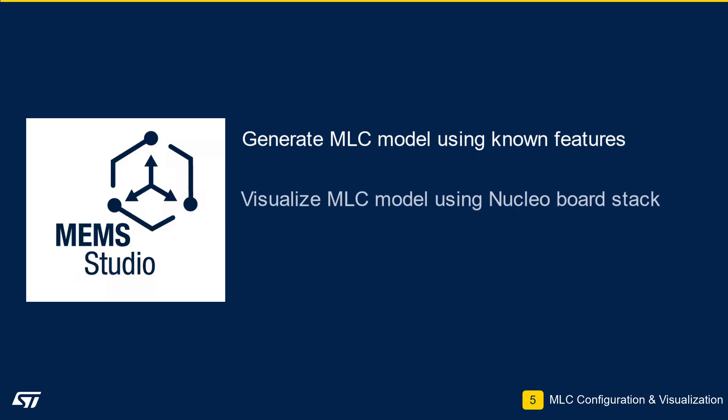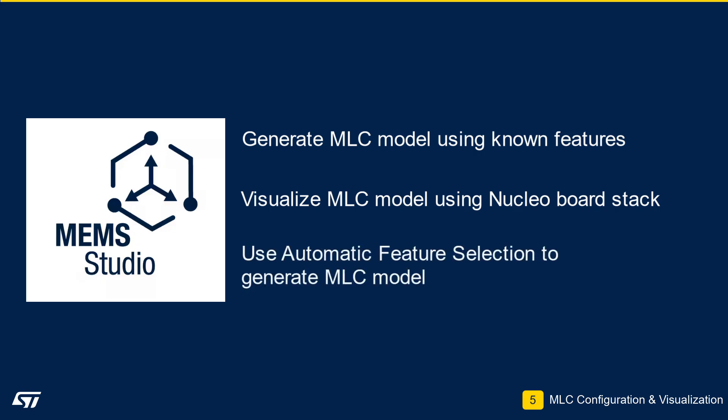We will then program the Nucleo-F401RE and the XNucleo-IKS-4A1 expansion board with the generated MLC model and visualize the output of the model in real-time. Finally, we will use the built-in automatic filter and feature selection to have MEMS Studio pick out the features of interest to generate a new MLC model, to compare to our manually generated model.